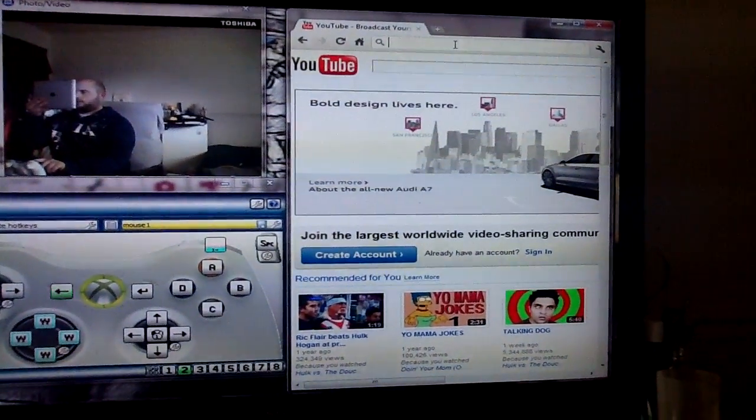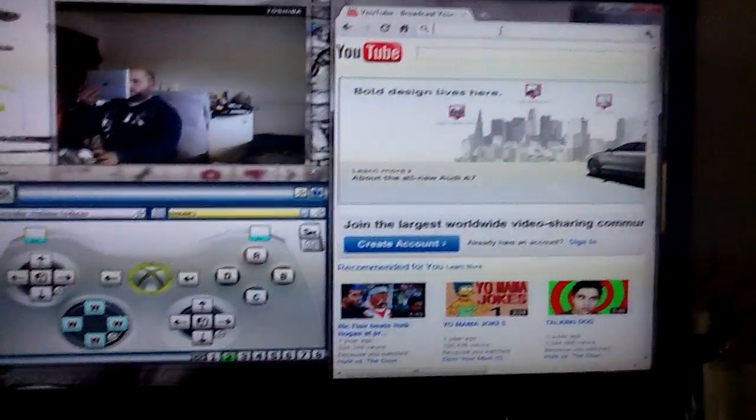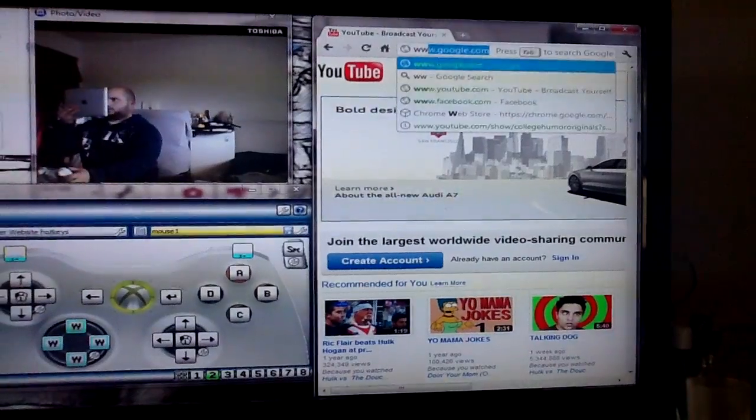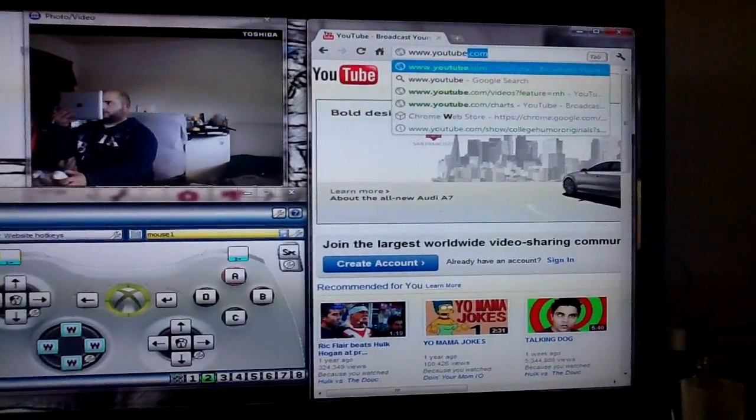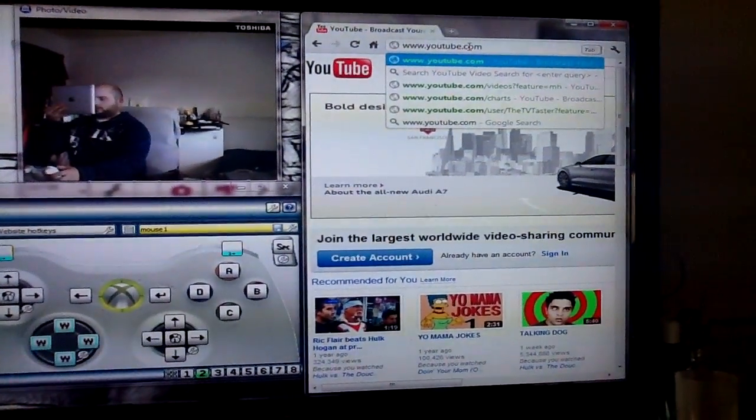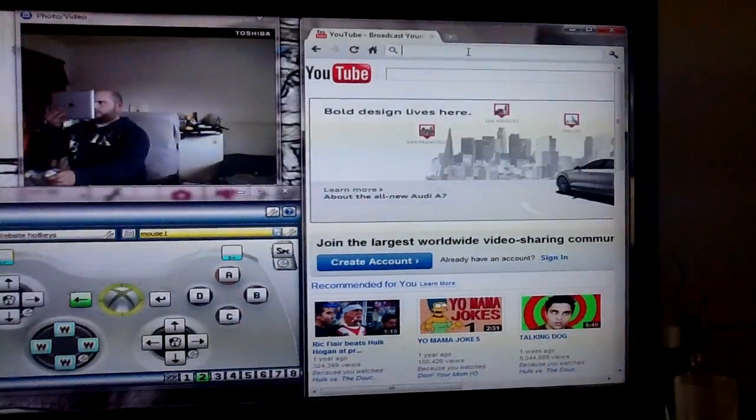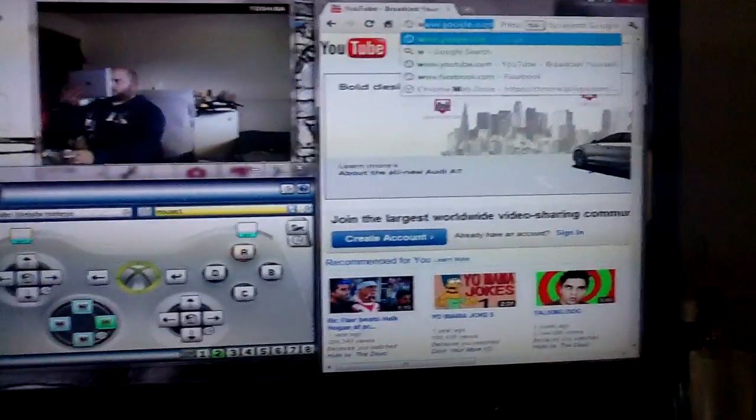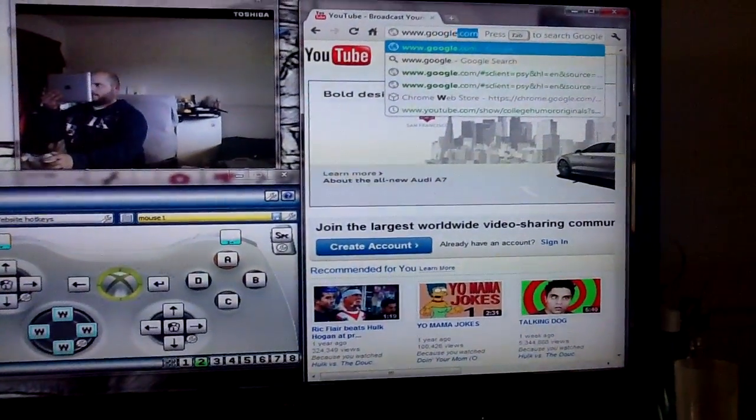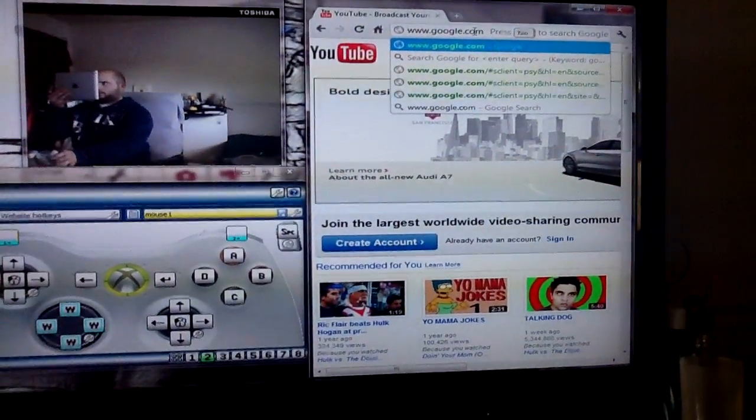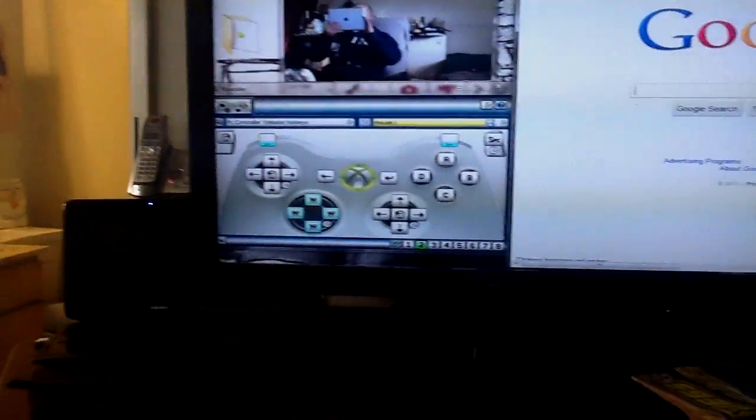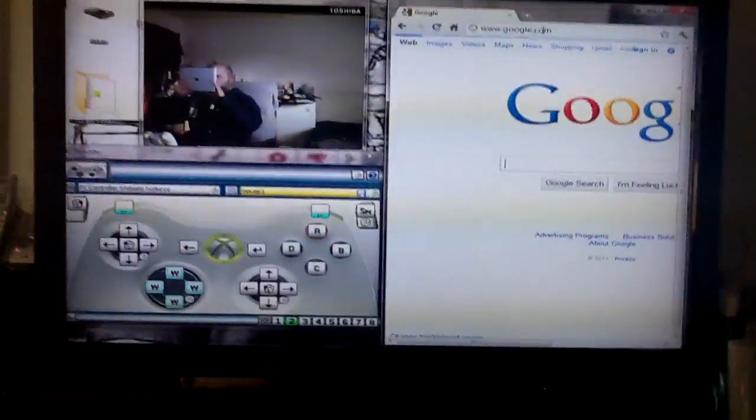Back on the controller, and then let's go ahead and go to YouTube. Oh, shoot. I'm already on YouTube. Let's go to Google. Yeah. So as you see, Google. Hopefully you guys see now.